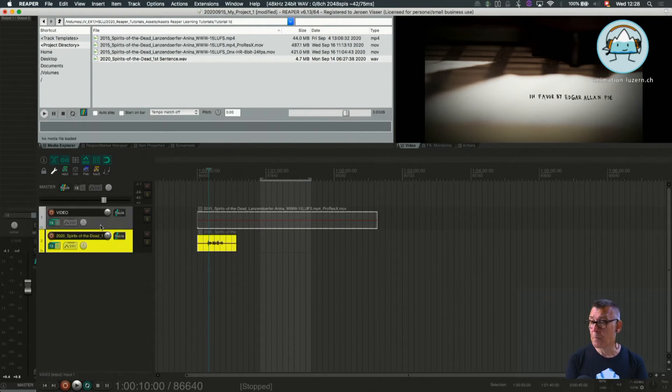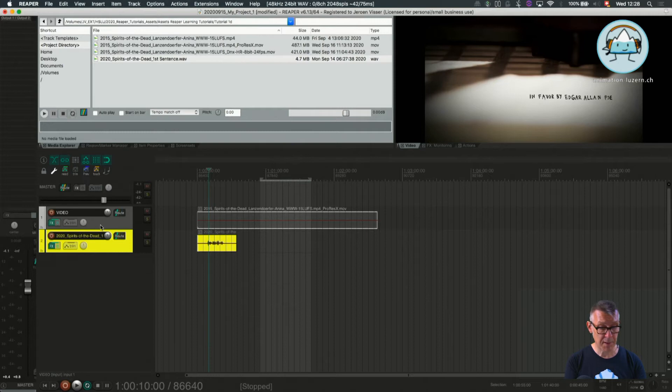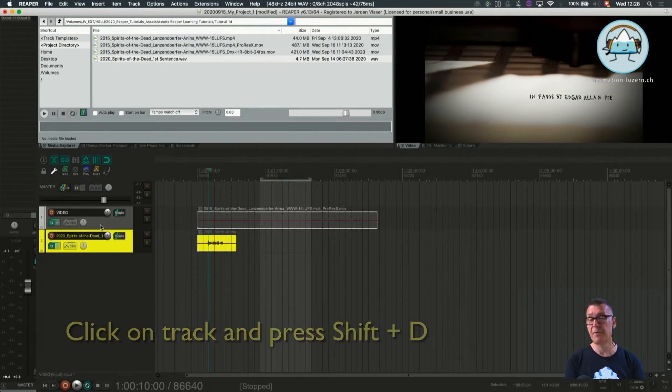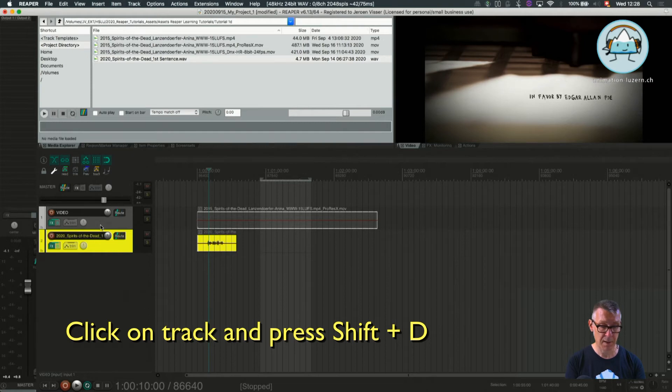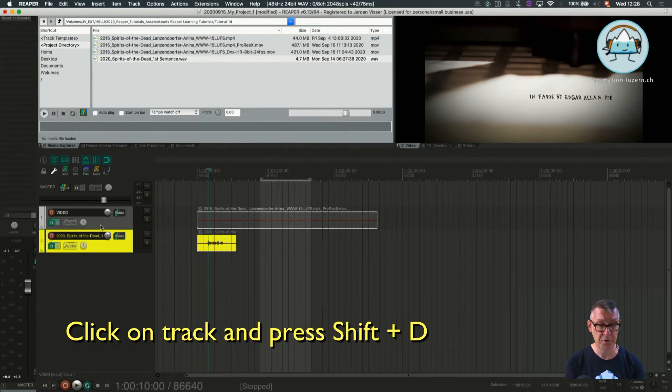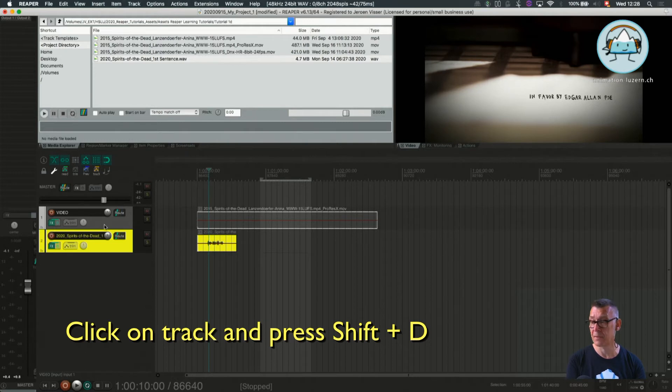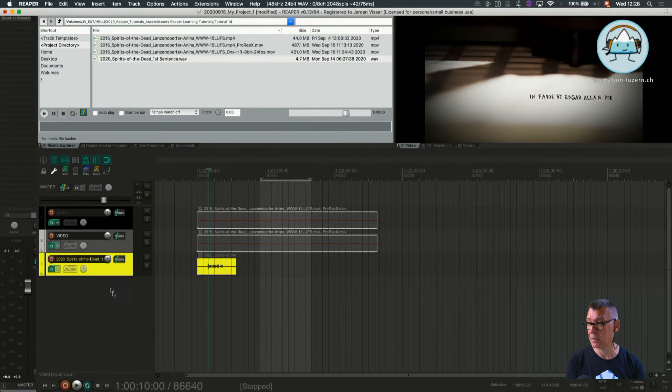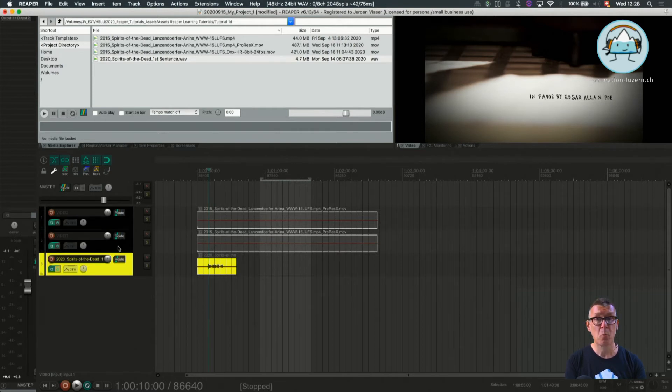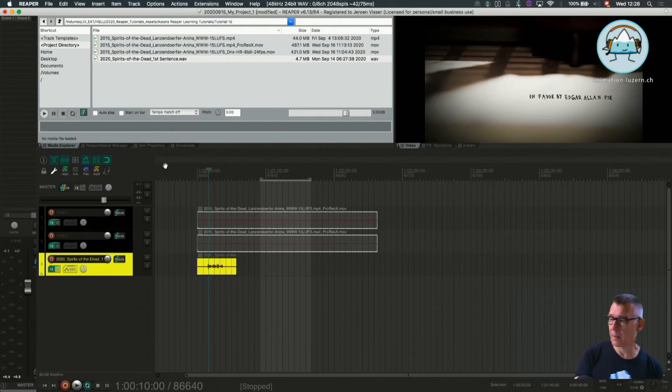There's one more thing which I would like to show you with the video tracks. We can easily duplicate tracks and that's what we're going to do here. The shortcut for duplicating a track is Shift D. So if I select the track, press Shift D, we have duplicated tracks. Now why do I want to show you that?